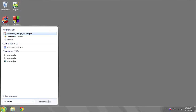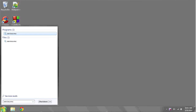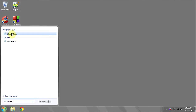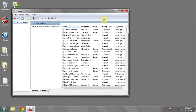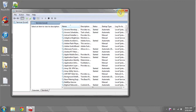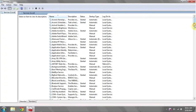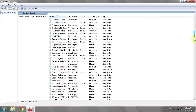You can do this by clicking on the start bar, typing in services.msc, and under programs you should see services.msc. Click it. Scroll down to where you see Desktop Windows Manager Session.